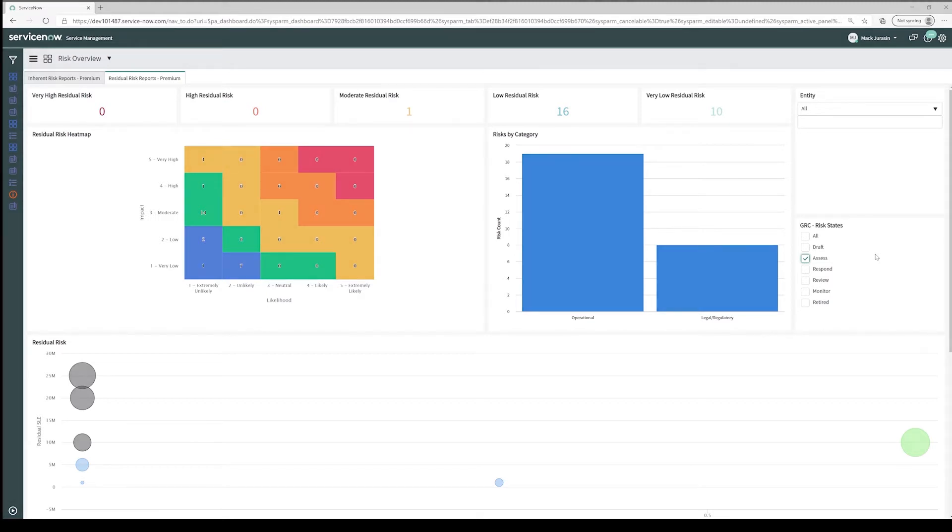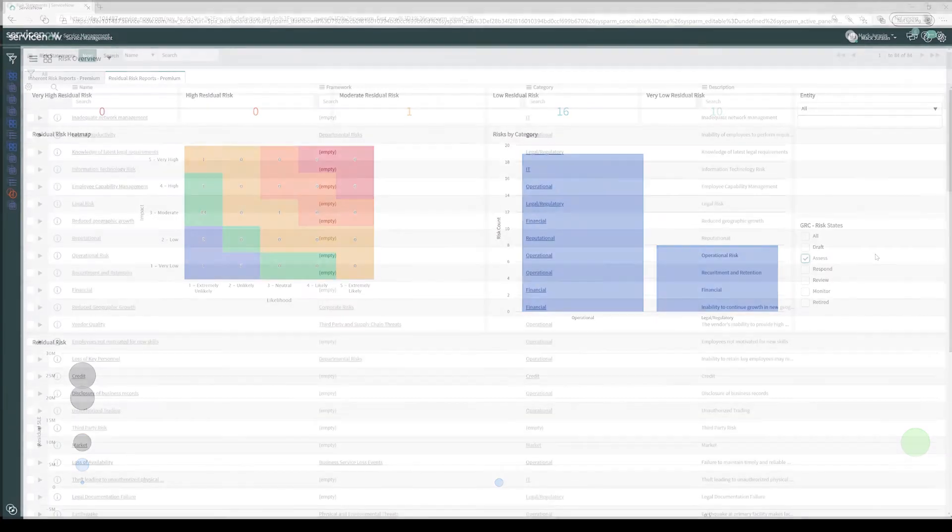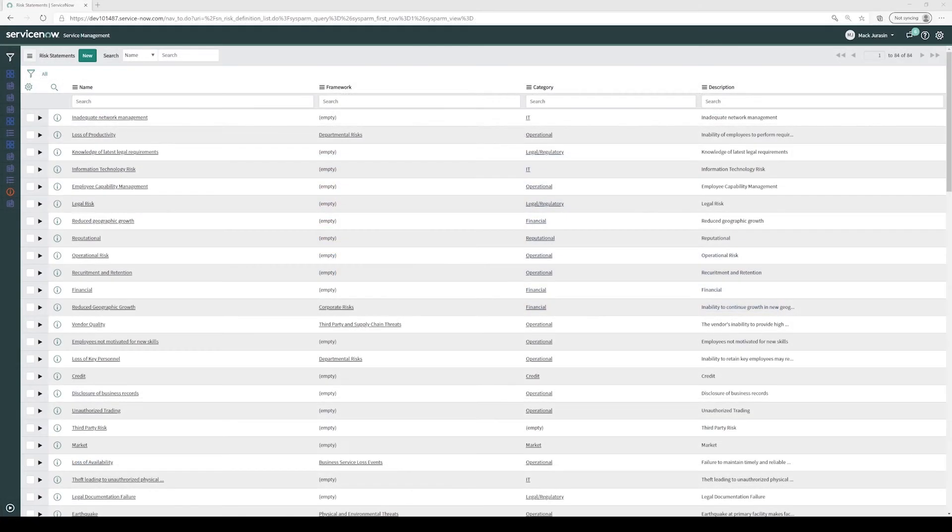So how are we going to get you here? We're going to start off with identifying the risks your organization faces and storing them in the system as risk statements. Risk statements are essentially templates of the risk we face just by doing business. Once we have imported our risk statements, we're going to apply them as risks using our scoping mechanism.